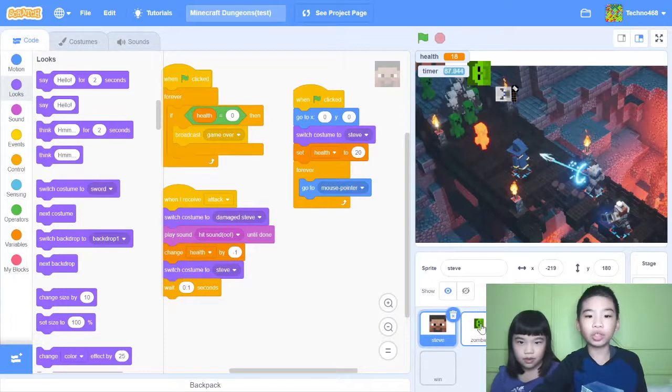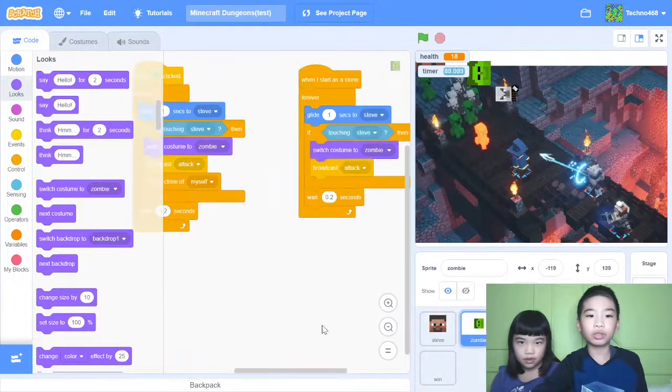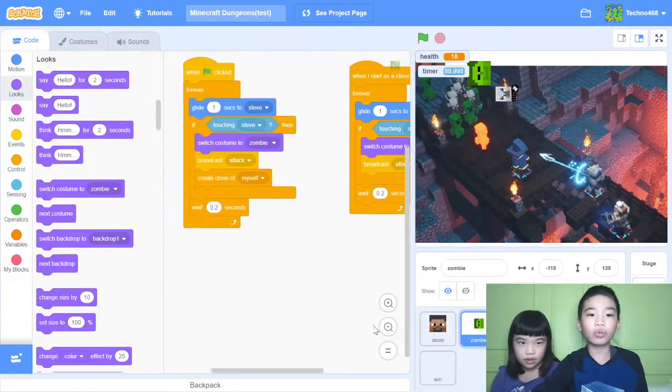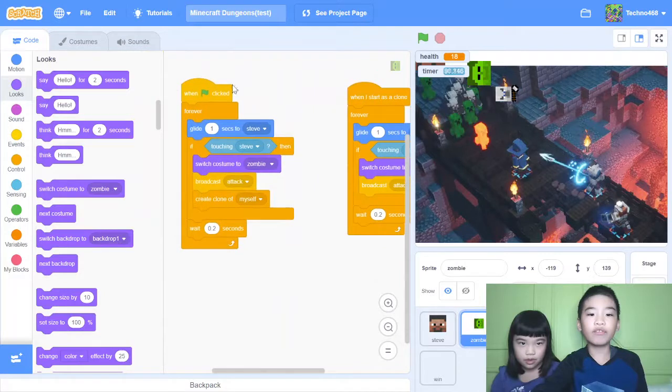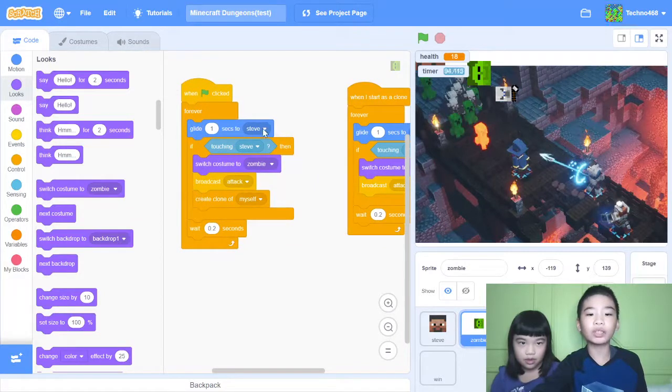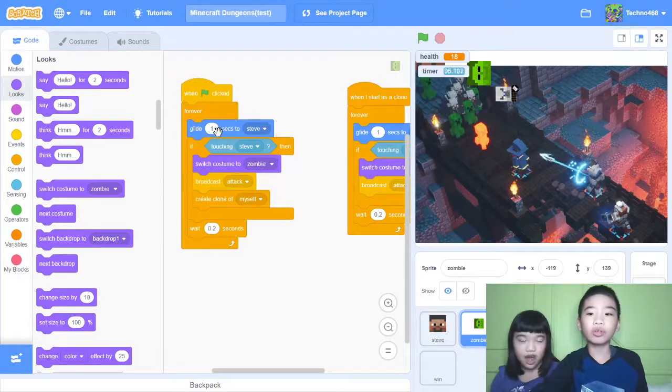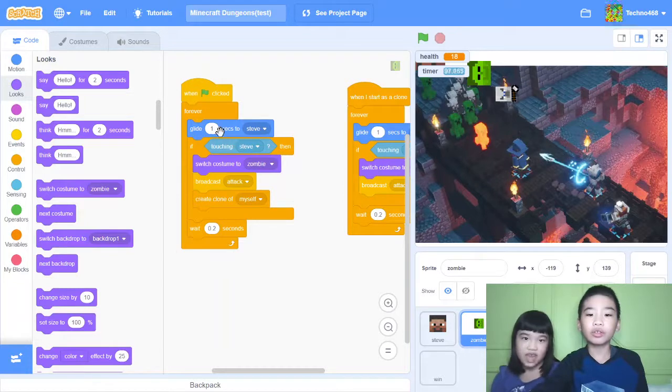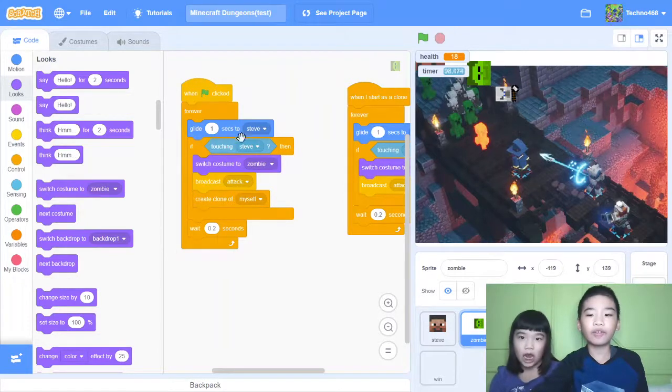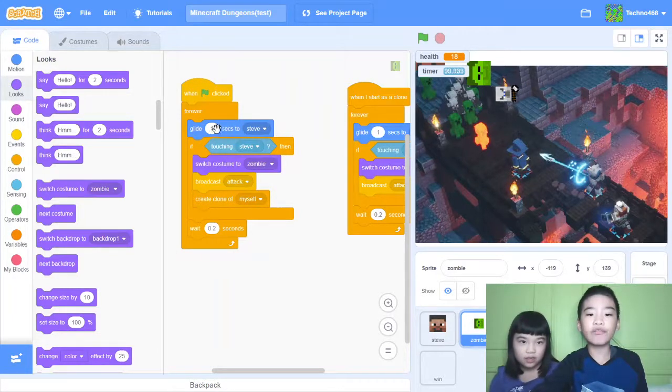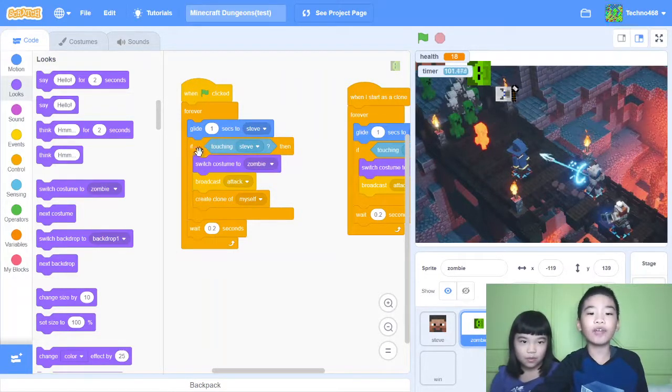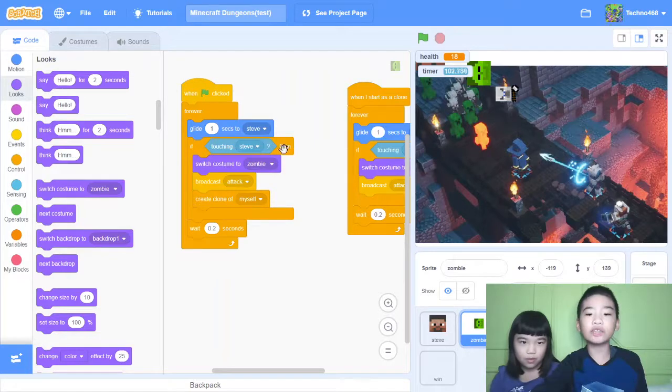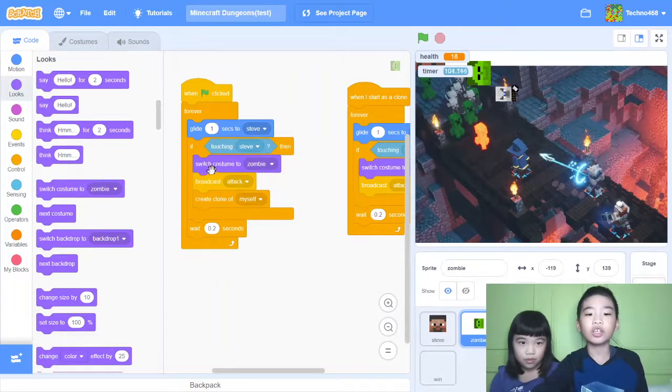Let's go to the zombie's code. So when green flag clicked, forever. Glide one second to Steve. So it will follow Steve. Follow Steve for one second. And then if touching Steve, that means if it touches Steve.